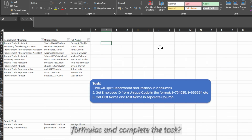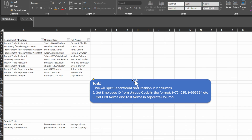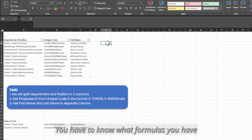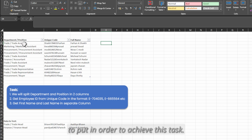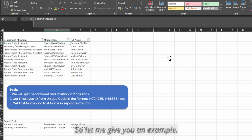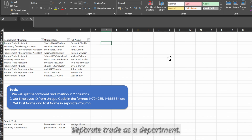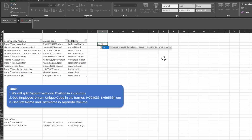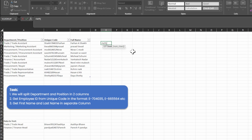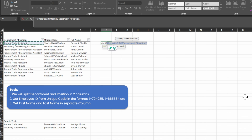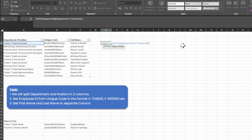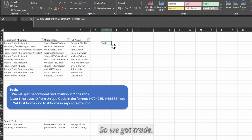The question is why can't we just put formulas and complete the task? Definitely we can, but formulas are not a cup of tea for everybody — you have to know what formulas to use. For example, suppose we have to separate 'Trade' as a department. The first formula that comes to mind is LEFT, which takes a text and a number of characters. So we give LEFT with 5 characters and we get 'Trade'.